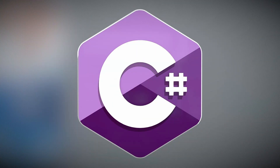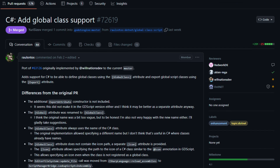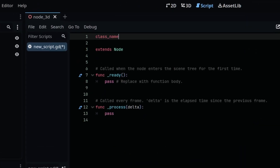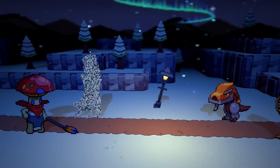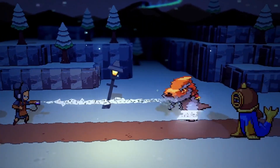C# developers can now use global classes, which means custom C# types are available in the editor much like GDScript classes. This should allow for easier adjustments of things like stats, resources, and modifiers for any scripts.